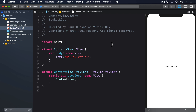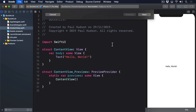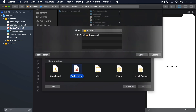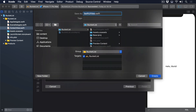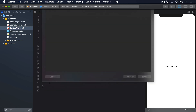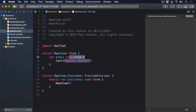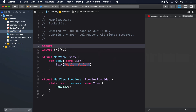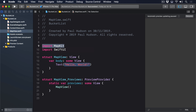Let's start off with something simple and work our way up. Make a new SwiftUI view called MapView, then add an import for MapKit at the top. This time we're not going to use the protocol UIViewControllerRepresentable, because MapKit doesn't use view controllers.